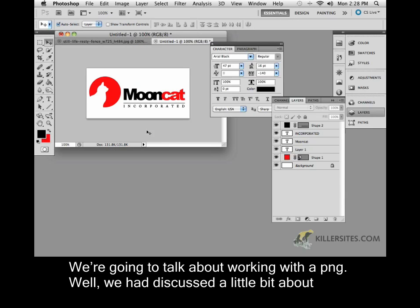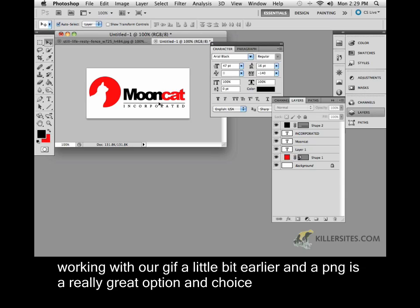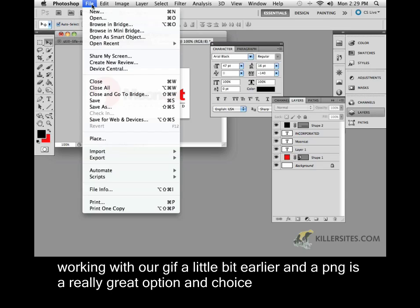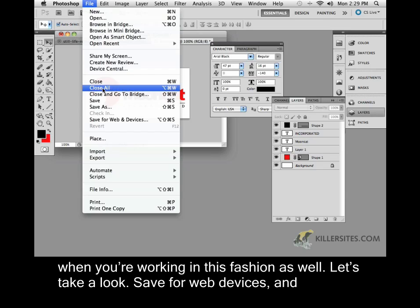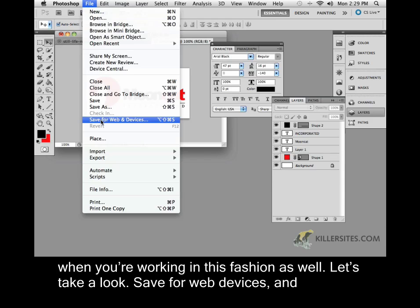At this point what we're going to talk about is working with a PNG. We had discussed a little bit about working with our GIF a little bit earlier, and as you can see, a PNG is a really great option and choice when you're working in this fashion as well. Let's take a look.